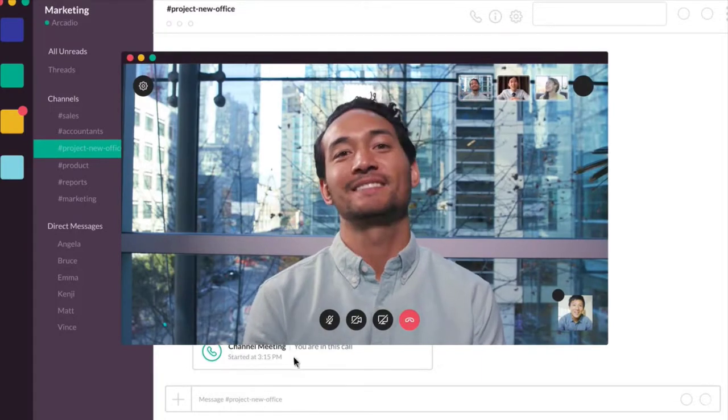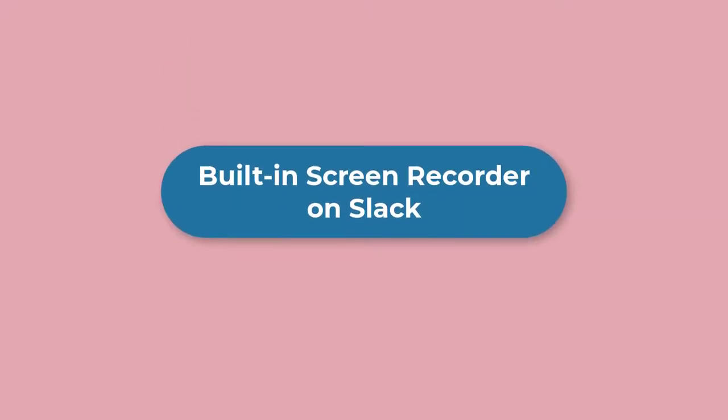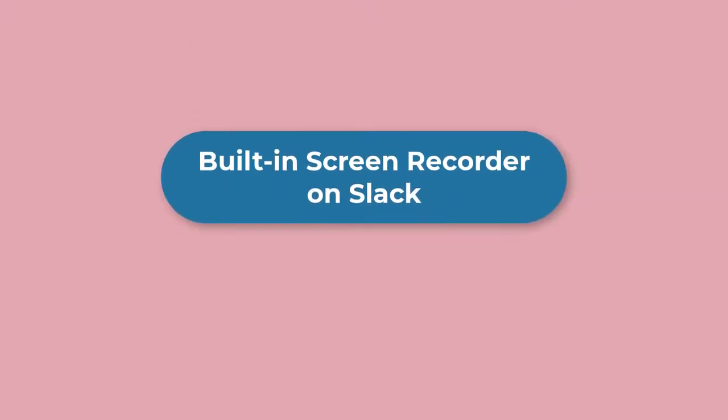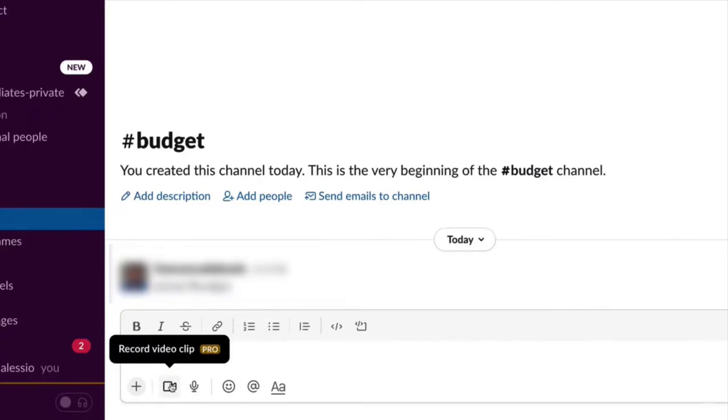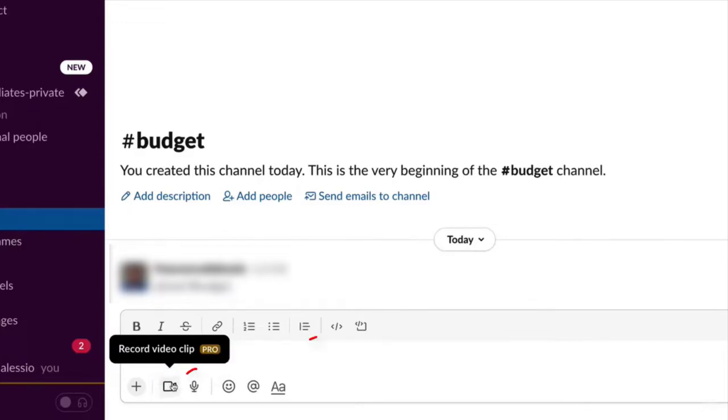1. Built-in screen recorder on Slack. For example, on Windows, go to a channel or DM in Slack and press on the camera icon at the left bottom in the message field to screen record Slack call, or click the audio icon just to record Slack call audio.